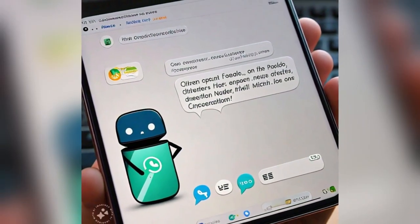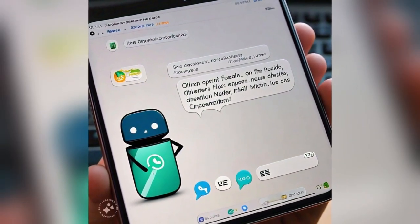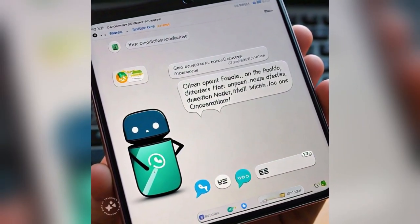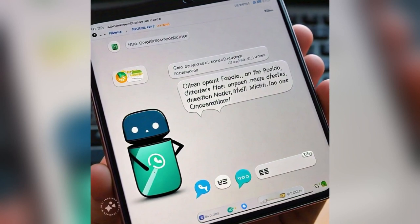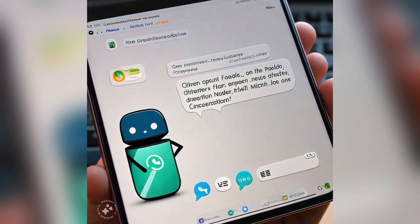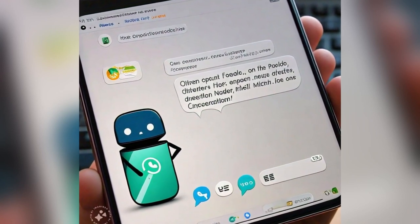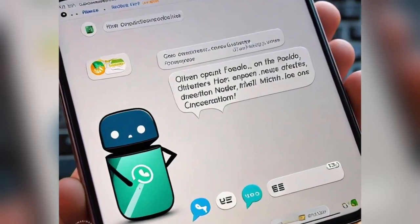Meta assures that all personal messages remain end-to-end encrypted. The AI can only access prompts mentioning at Meta AI, ensuring your private conversations stay private.